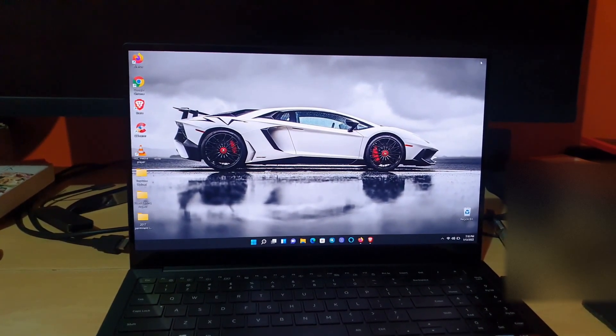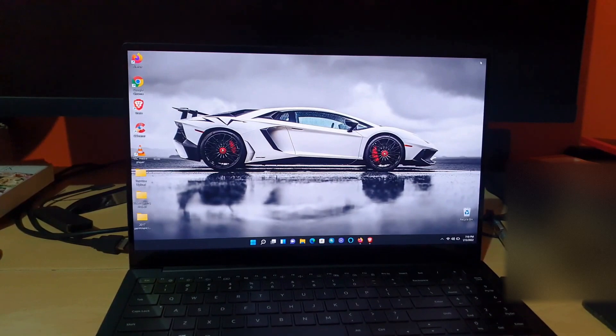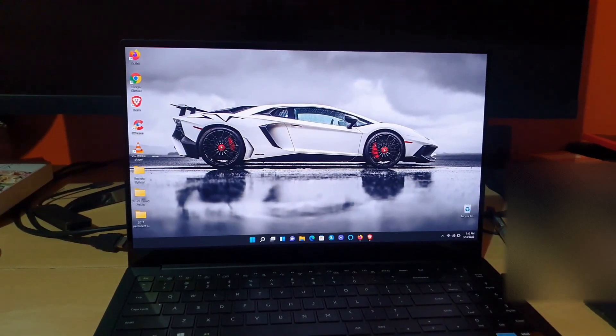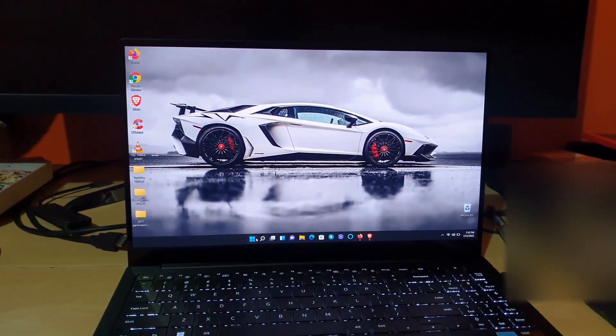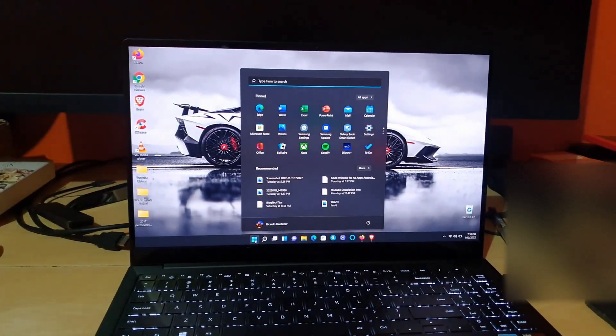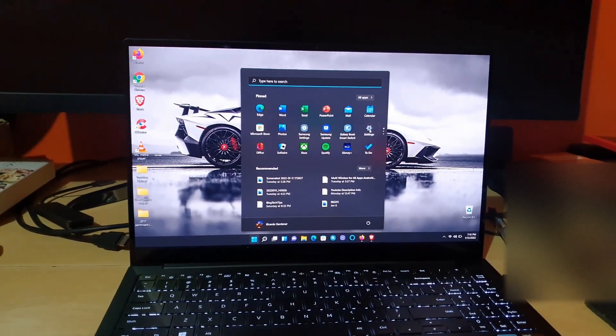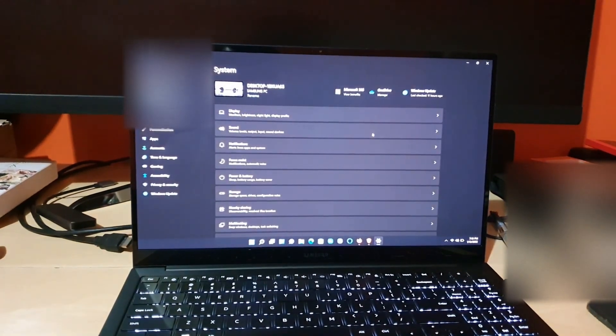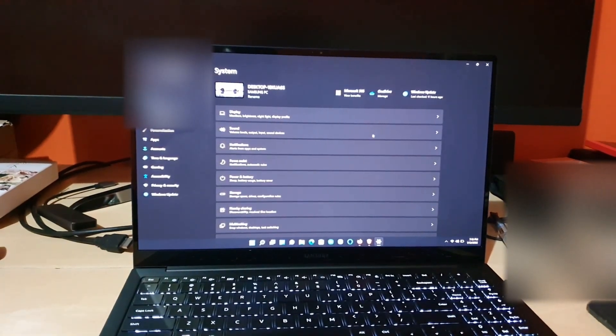So make sure that it's always set correctly. Alright, go ahead and hit the Start button. Once you hit the Start button, go into Settings.